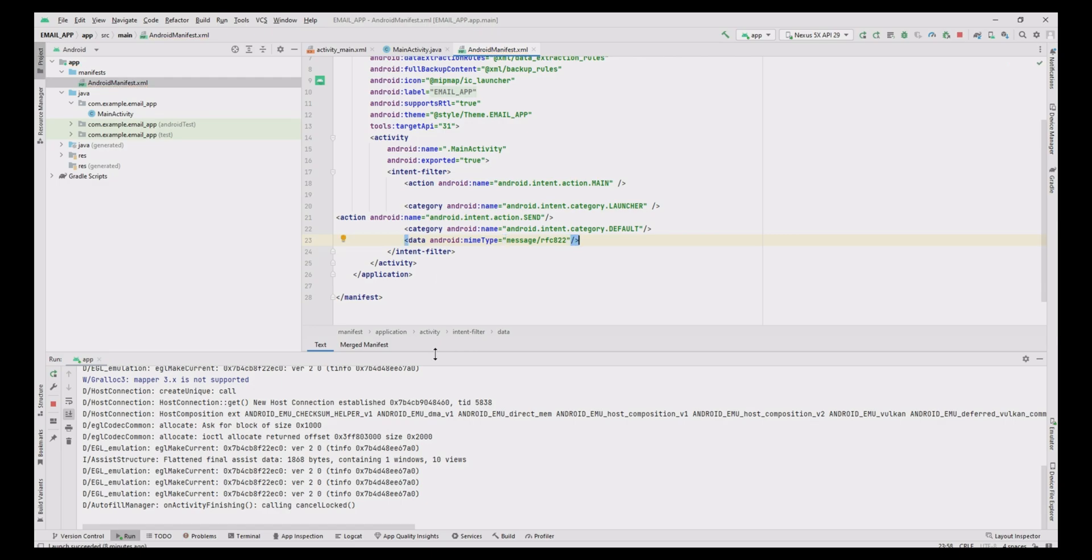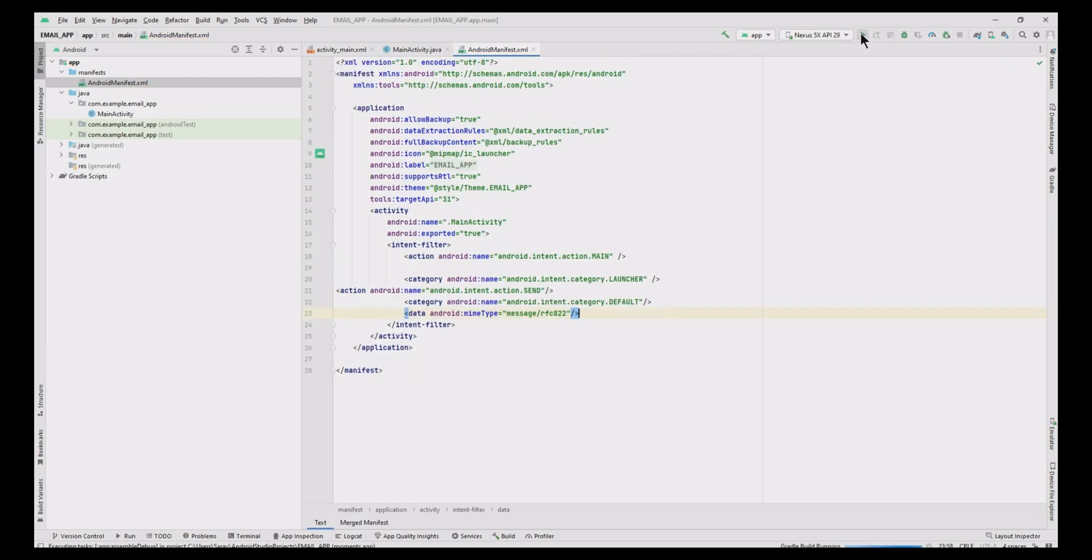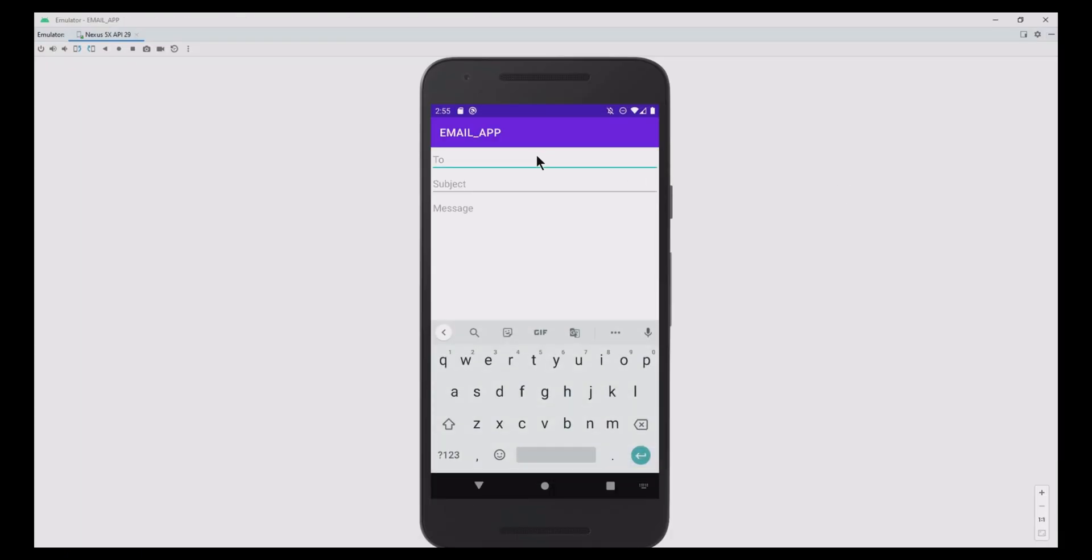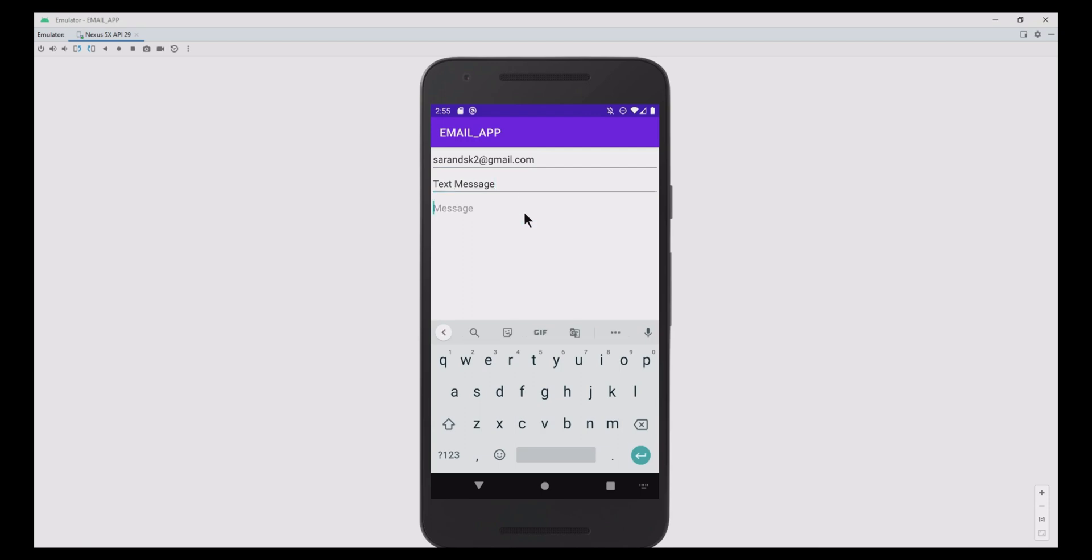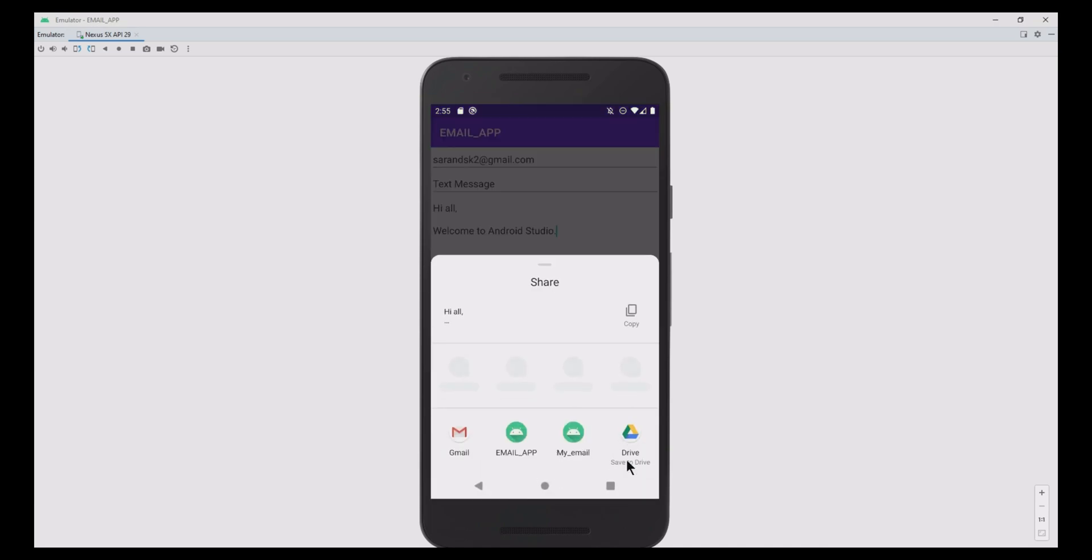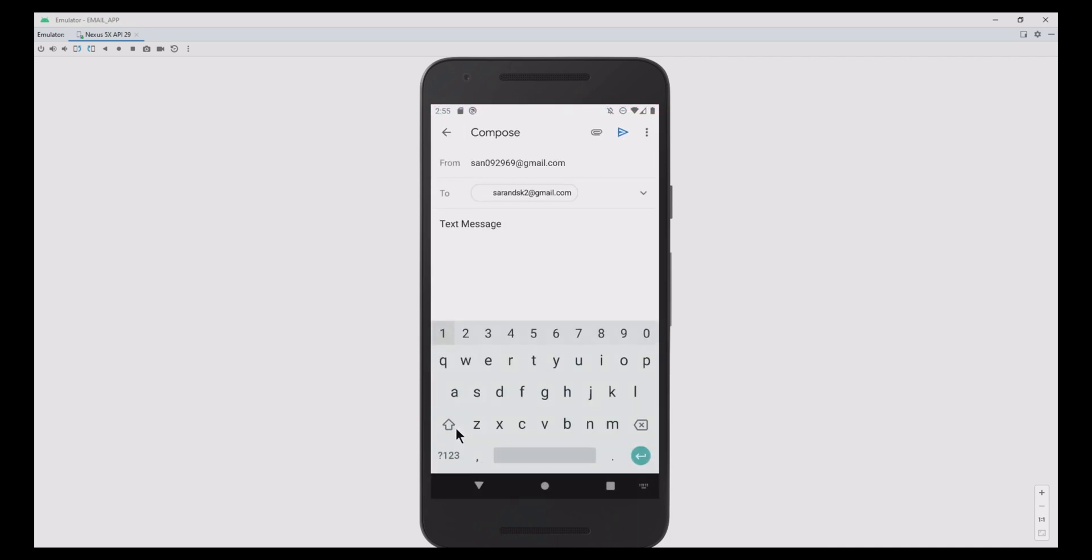Let's run the app. First, give the To address, then subject, and give the message. Finally, click the send button. Now the email is sent.